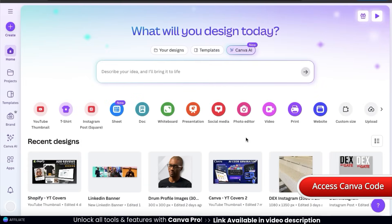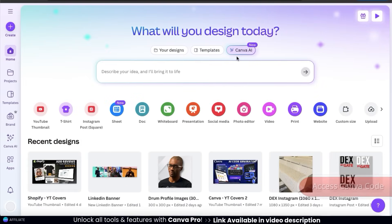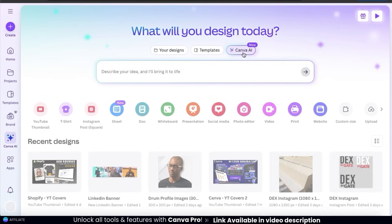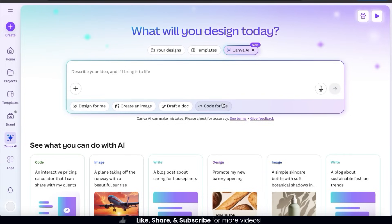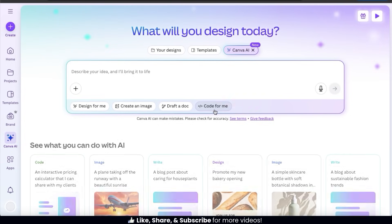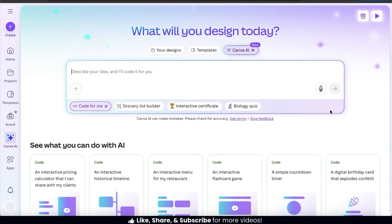To use Canva Code, the first thing we'll have to do is open up Canva AI. To do this, let's click the button here. This should open up the Canva Code description box where you can enter text prompts for AI. At the bottom, you should see several tabs. To access Canva Code, let's select the "Code for me" tab. And here's where we can enter a text prompt and have AI automatically generate any code that we need.